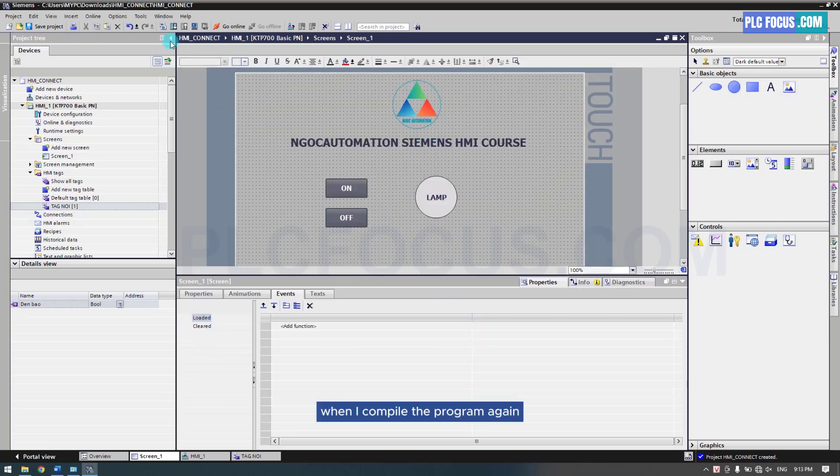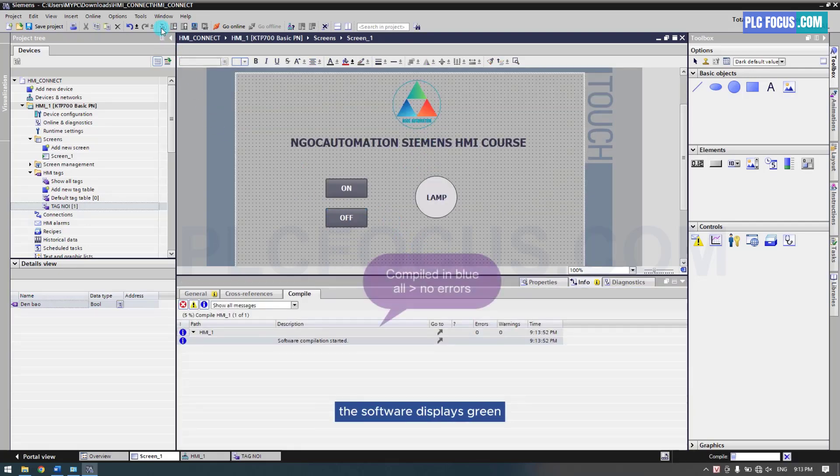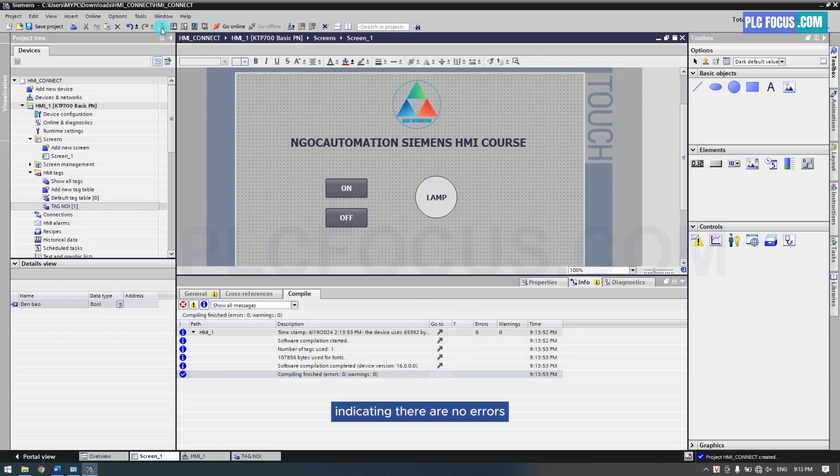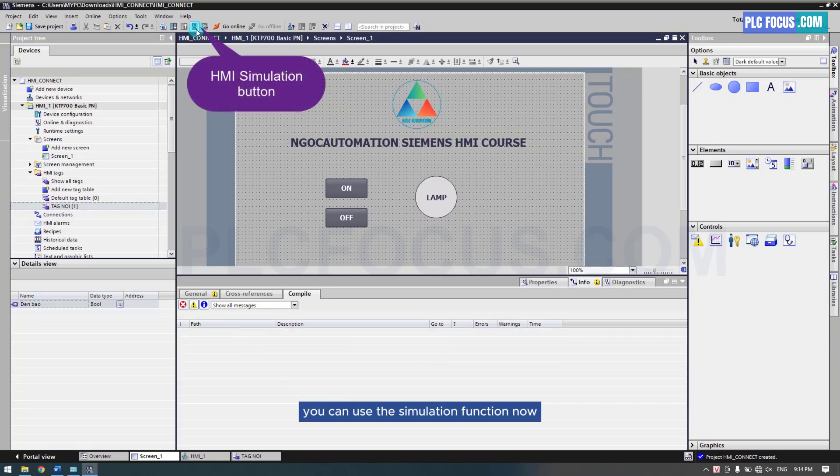When I compile the program again, the software displays green, indicating there are no errors. If you don't have a real HMI, you can use the simulation function.